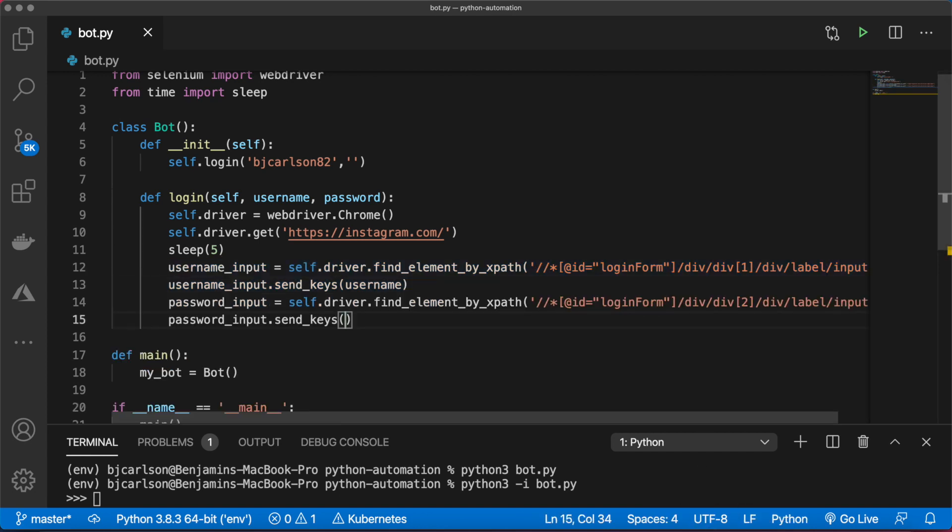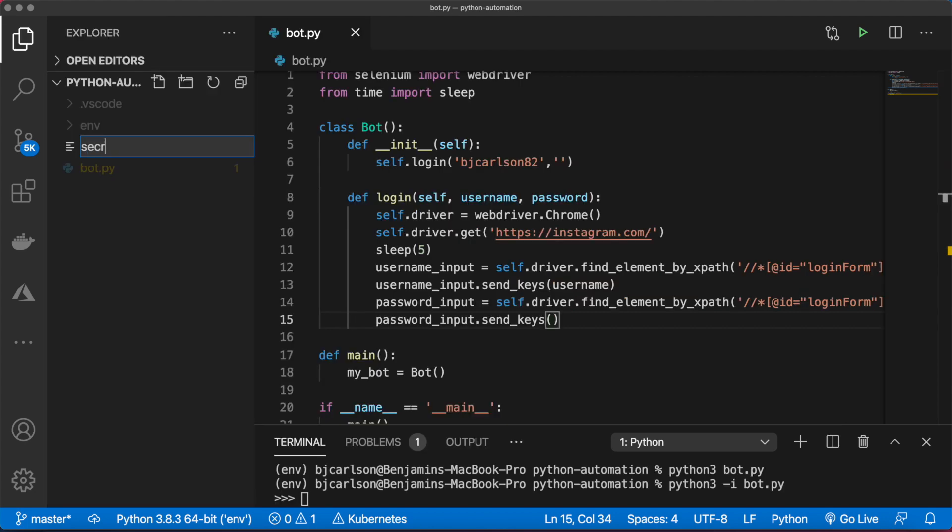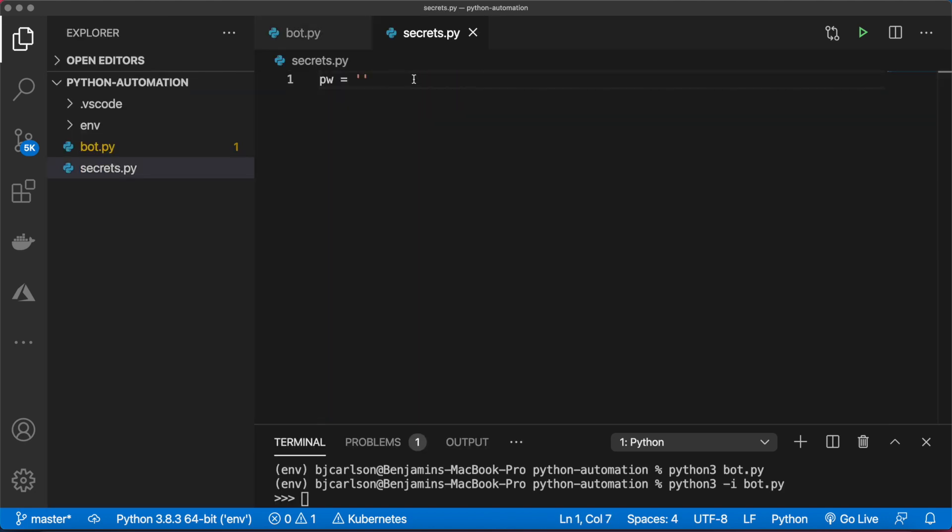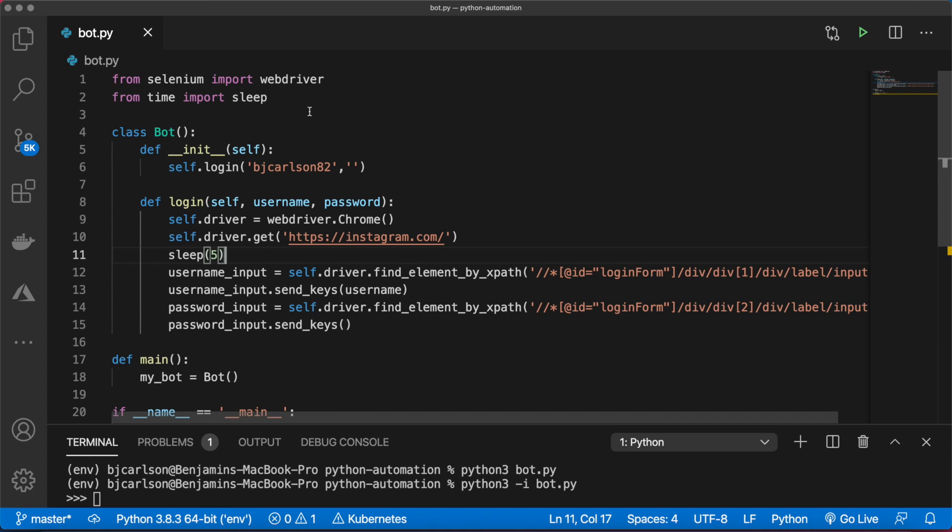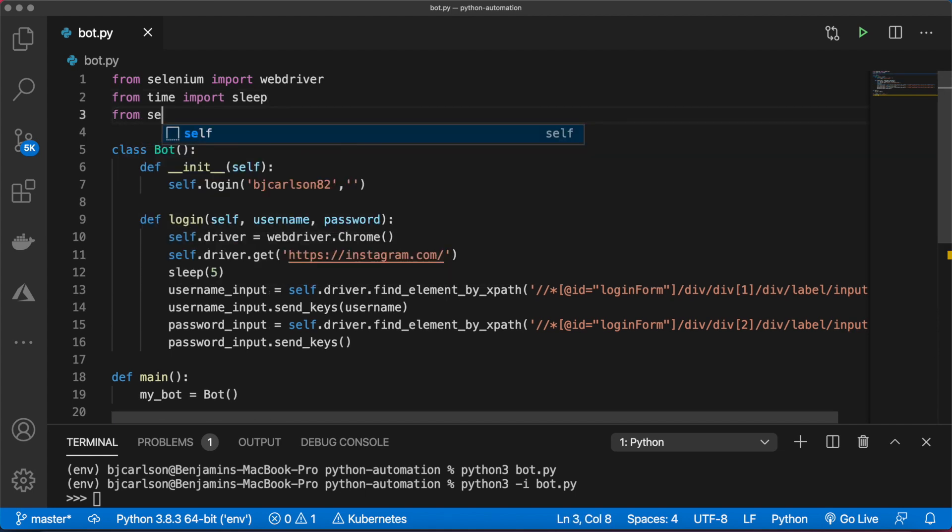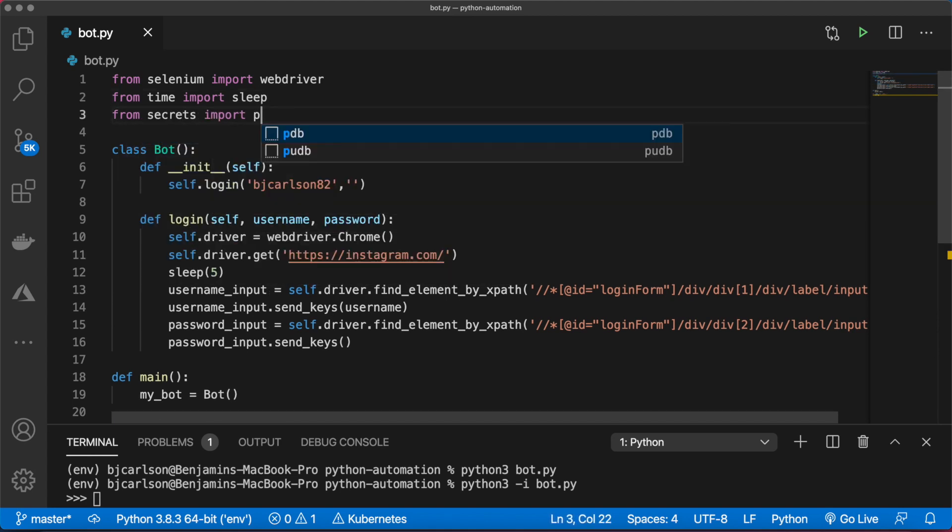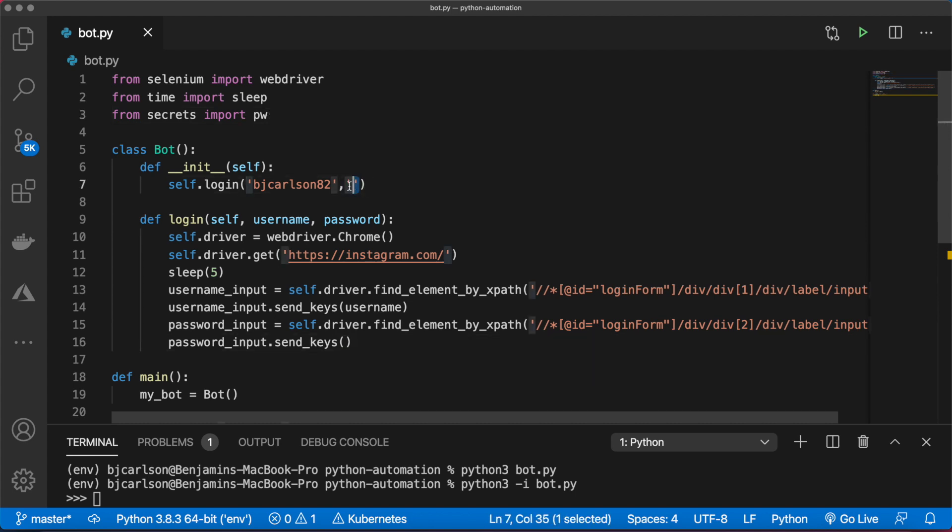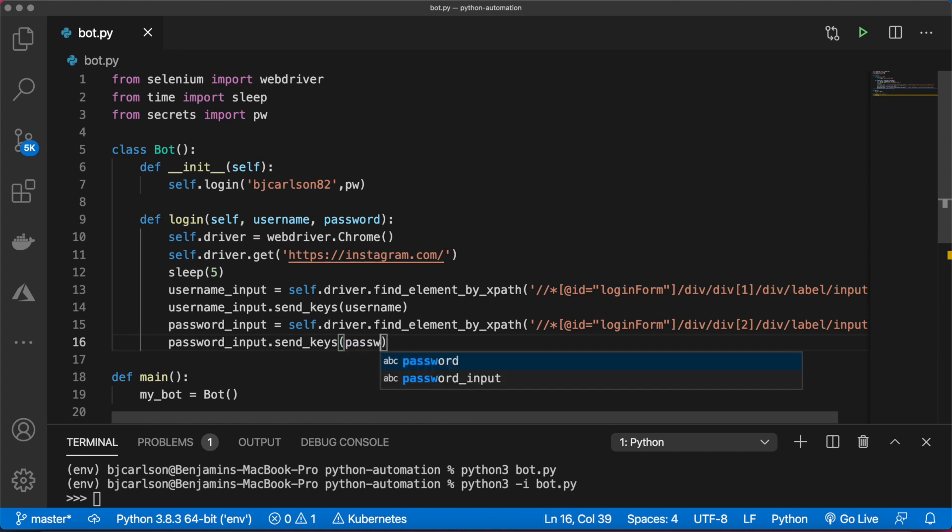We have to do the same thing for the password input. I'm going to keep my password in a separate file and then import that. We'll call this secrets.py. Enter your password here. At the top, we'll say from secrets import password, and then pass that into the method.